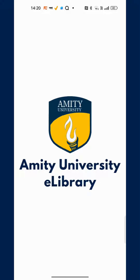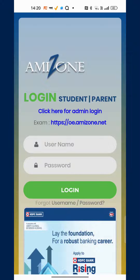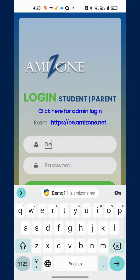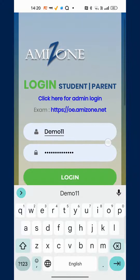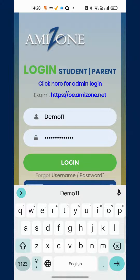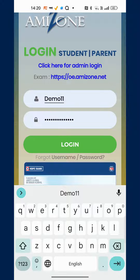In this short tutorial, we will see how you can log in to the Amity University e-library app using your Amazon account. Click on the 'Login with Amazon' button and you will be redirected to the Amazon login page. Log in using your Amazon credentials. In case you do not have Amazon login credentials, you can ask your university administrator to provide you with the credentials.